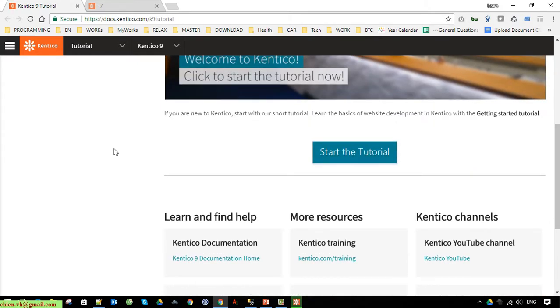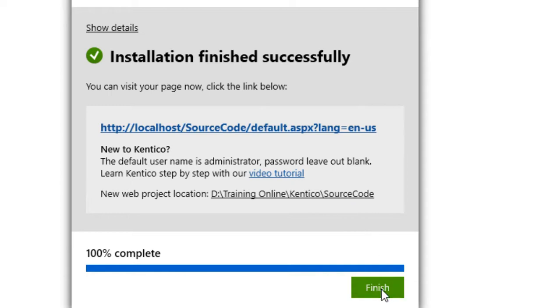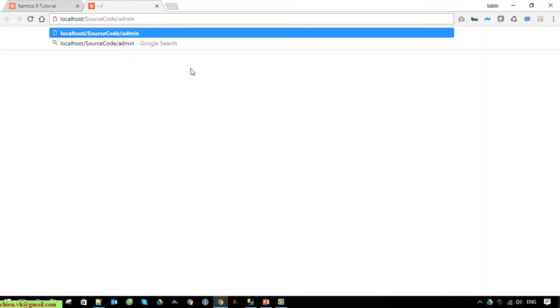The installation is now finished. The default username is 'administrator' and the password is blank. To access the admin account for Kentico, you can see this is the front end page — since we didn't select a website template, a blank page is displayed. Go ahead and navigate to the admin page, type 'administrator' for the username and leave the password blank, then click Log On.